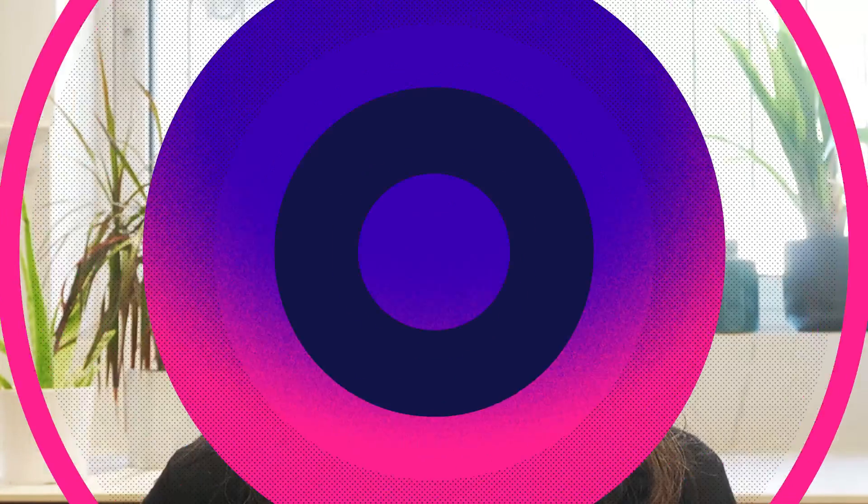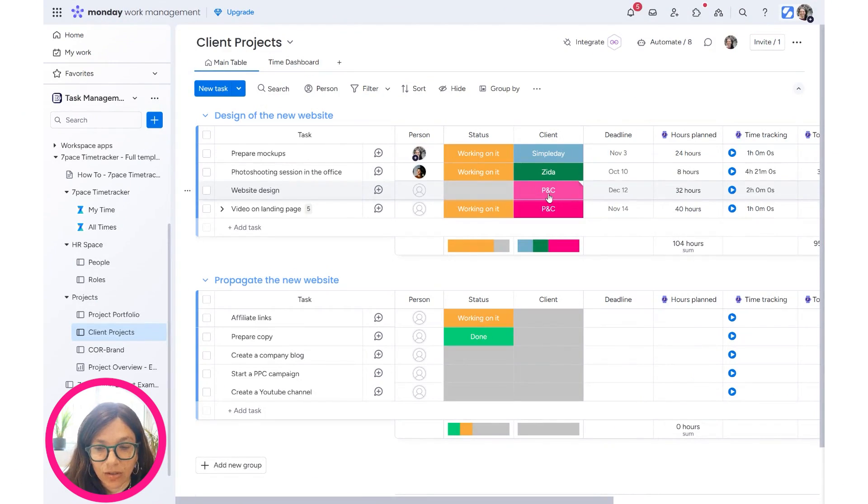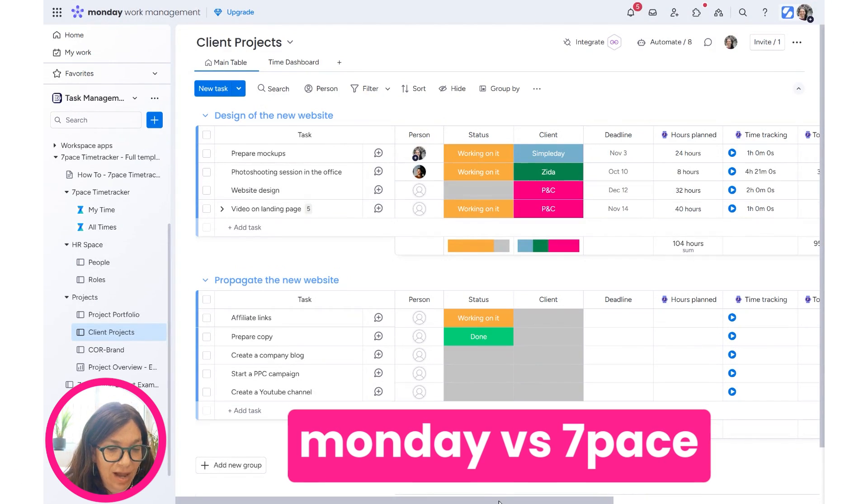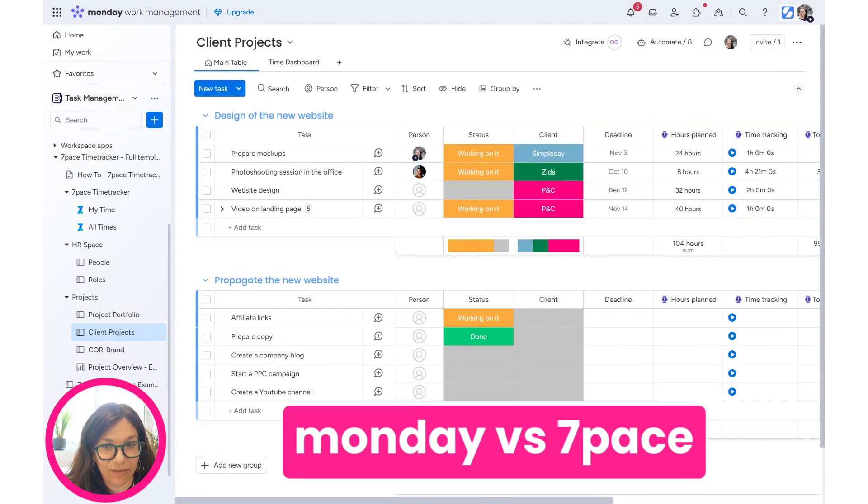Before we jump into this video, I want to let you know that this video was sponsored by AppFire. They are the developers of 7Pace, but all the content ideas are my own. In order to do this comparison between the Monday time tracking column and 7Pace,